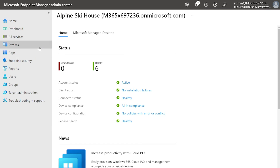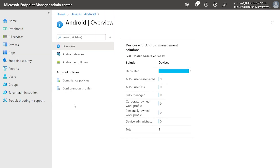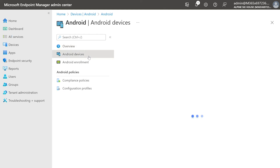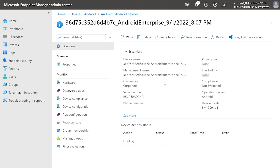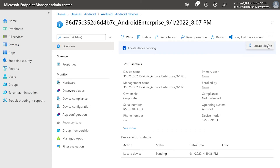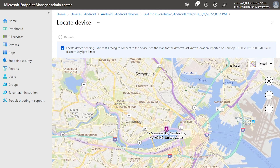A few days later, Stacy gets a call about a missing device that nobody can find. She initiates the locate device action on the admin console. Because the device battery has died and it's offline, this time she sees a last known location with the device's whereabouts at its last check-in time. She sees that the device was left in the wrong building, and now the resort can send someone to retrieve it.